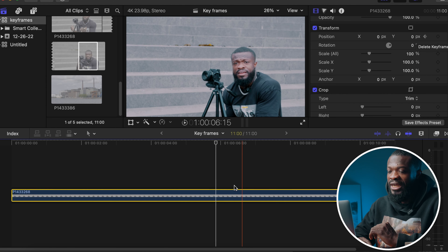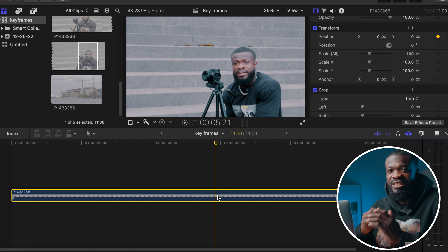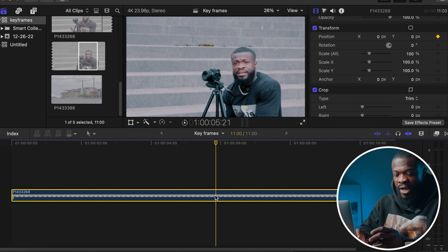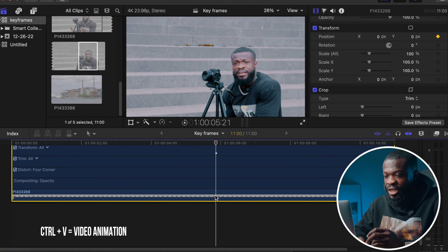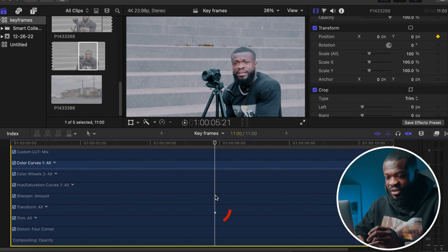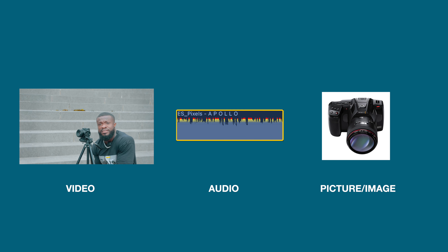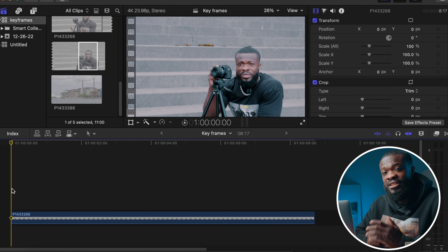In Final Cut Pro 10, you can find keyframes on the right side of the software. Next to each parameter, you'll see a diamond icon with a cross sign — that represents the keyframe. If no keyframe is set, it shows transparent with a cross. When you click on Position to set a keyframe, it's set at that point on your timeline. You can also set a keyframe using the dropdown menu next to the diamond icon — click on it and select 'Add Keyframe.'